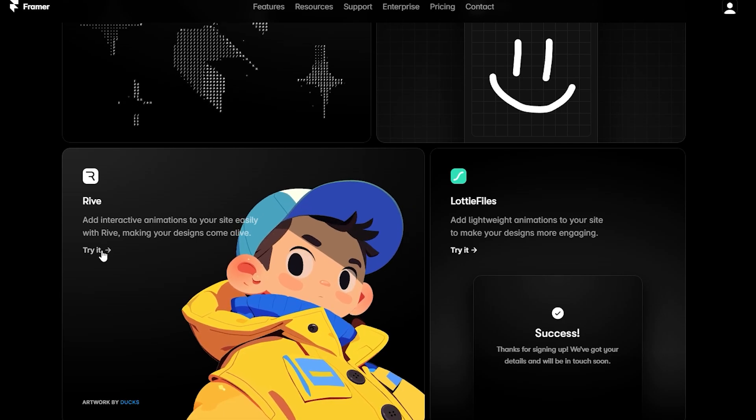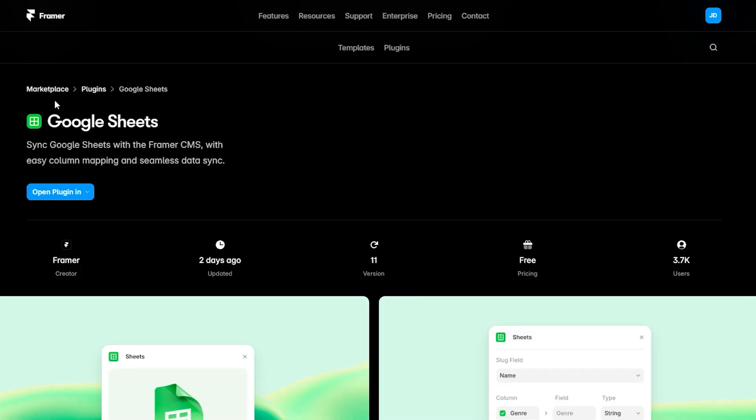Now here's the fun part: plugins and integrations. Framer has an extensive plugin ecosystem so you can extend its functionality in a snap. Want to add animations? The right plugin handles that. Need dynamic data from Google Sheets? There's a plugin for that. If you need third-party integrations — be it social media, analytics, or anything else — Framer's open architecture supports all these tools. It's like building your own custom toolbox, with no more clunky integrations that only work half the time.